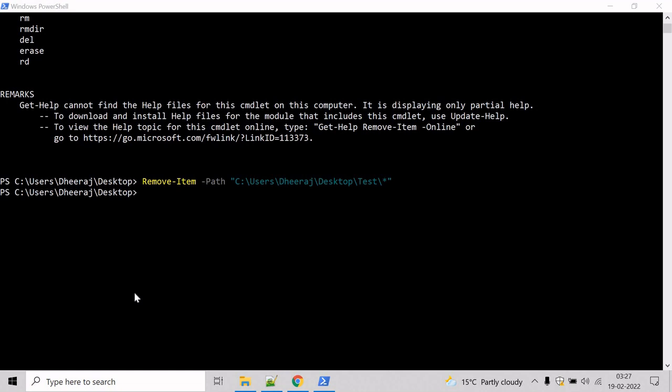In the previous example, we saw how we can remove all the files from a directory. And in this example, we will see how we can delete some of the text files in a folder.